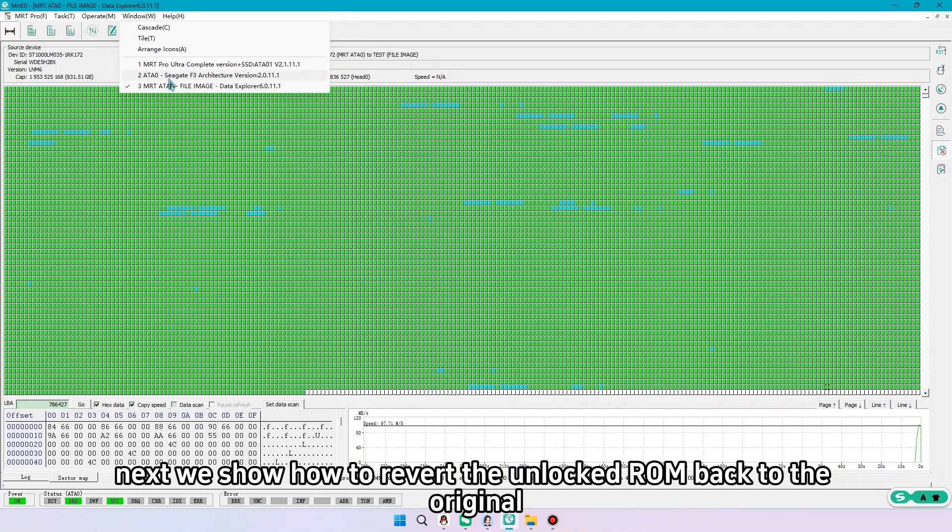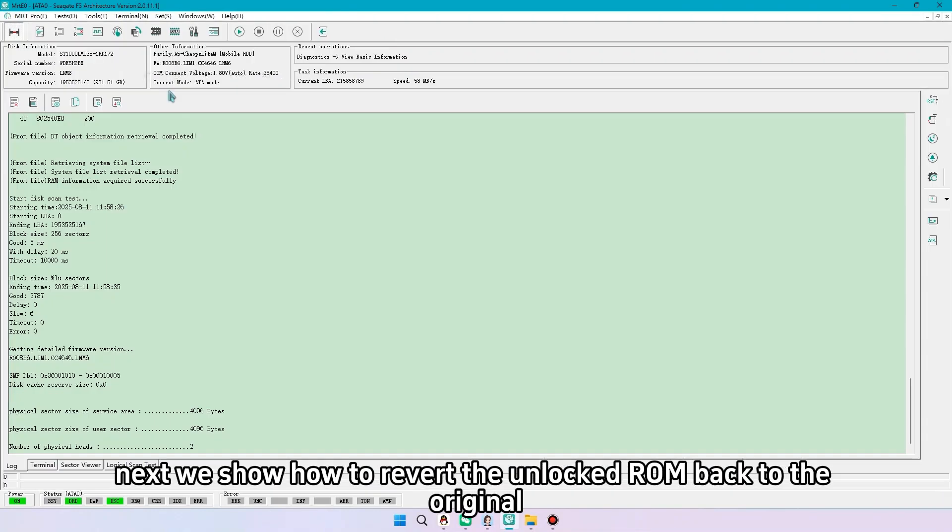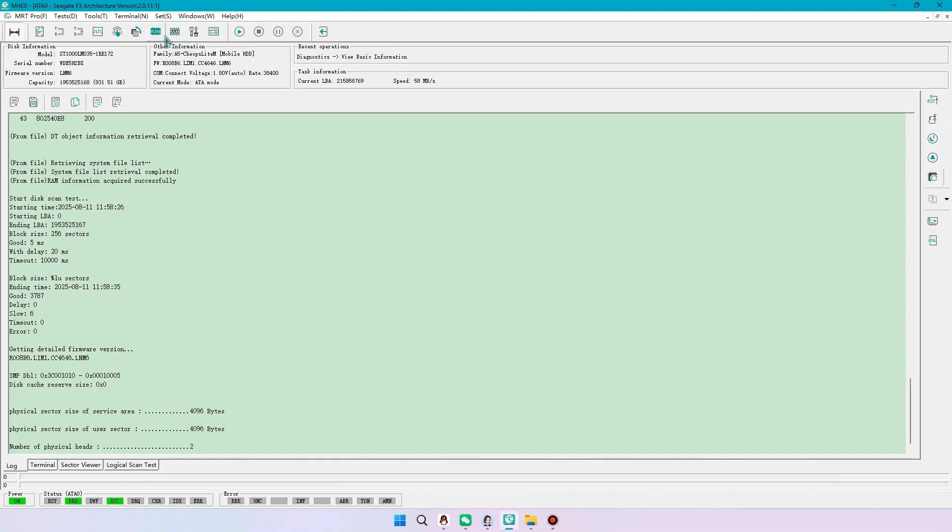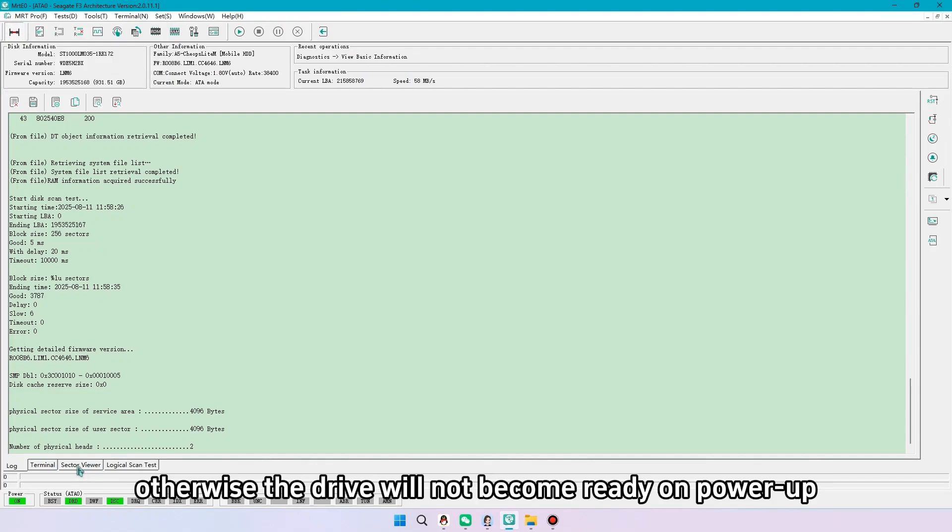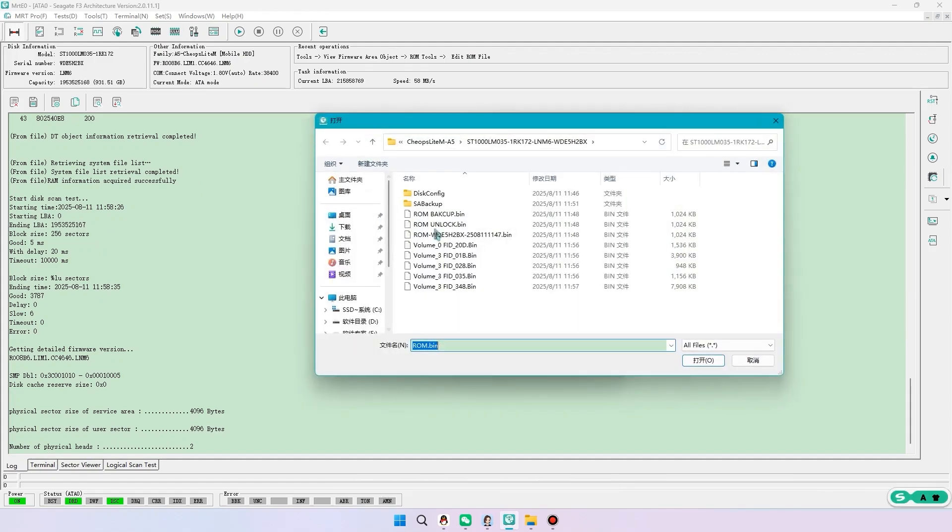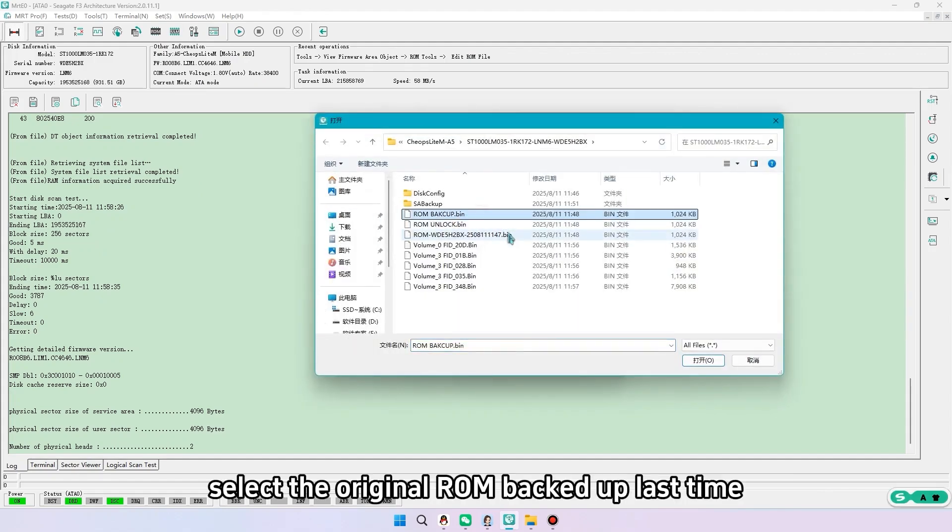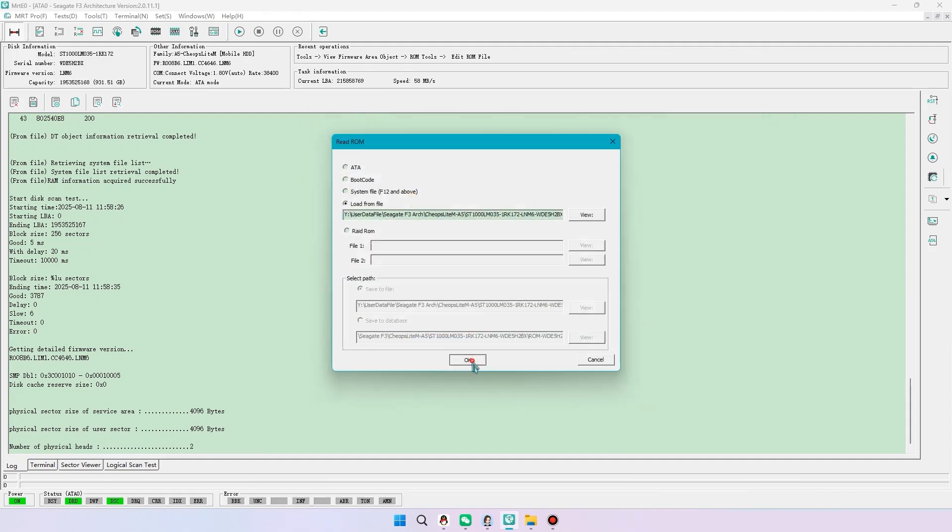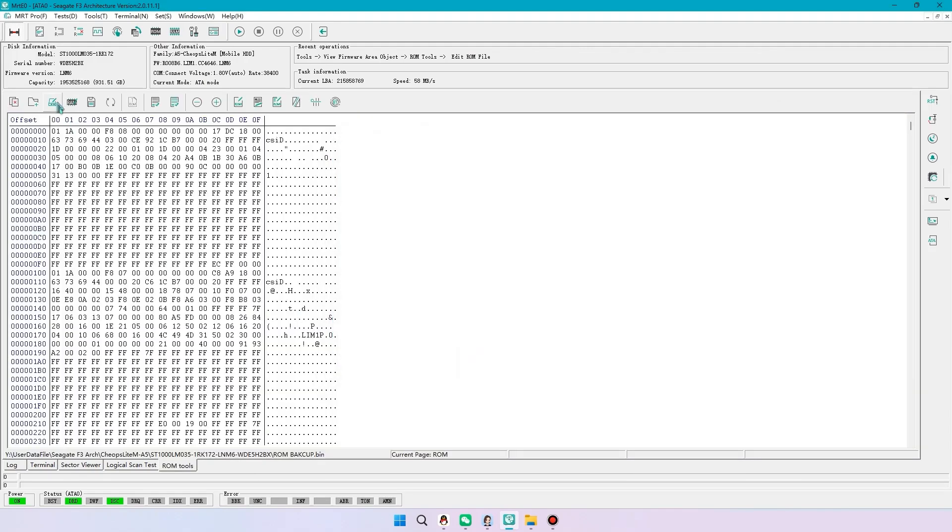Next we show how to revert the unlocked ROM back to the original. Otherwise the drive will not become ready on power-up. There are two methods. First, select the original ROM backed up last time. Write it directly to the drive.